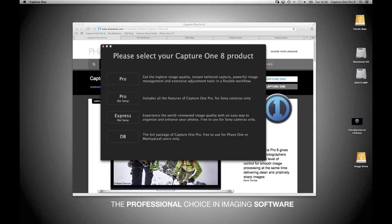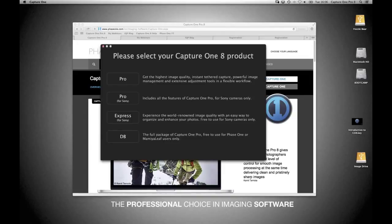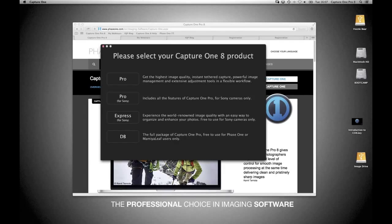People are asking what happened to Express. Basically, we decided it's easier to support one application — Pro. Those of you using Express currently who want to upgrade will pay exactly the same upgrade price from Express to Pro as someone upgrading from Pro to Pro. So you actually get a really good deal. The upgrade price from Express to Pro is fantastic.